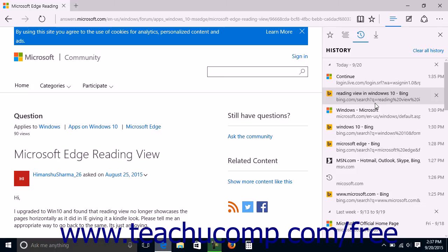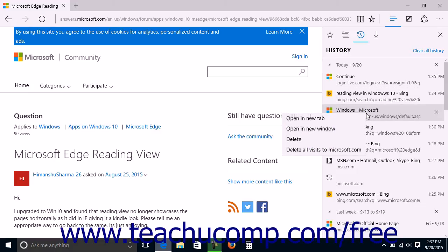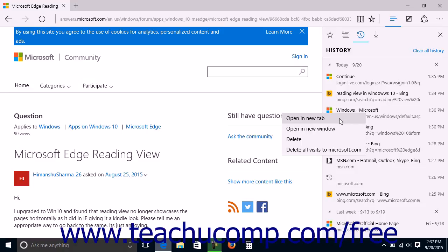You can right-click a link in the History pane and view the available commands you can perform on that link. In addition to the Delete command, you can also select the Open in New Tab command to open the link in a new tab, or select the Open in New Window command to open the link in a new window.